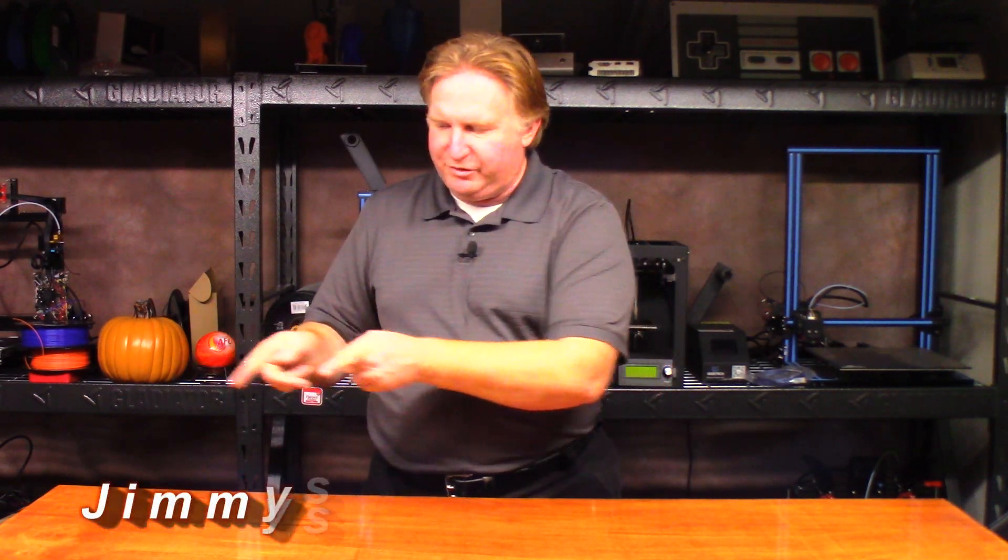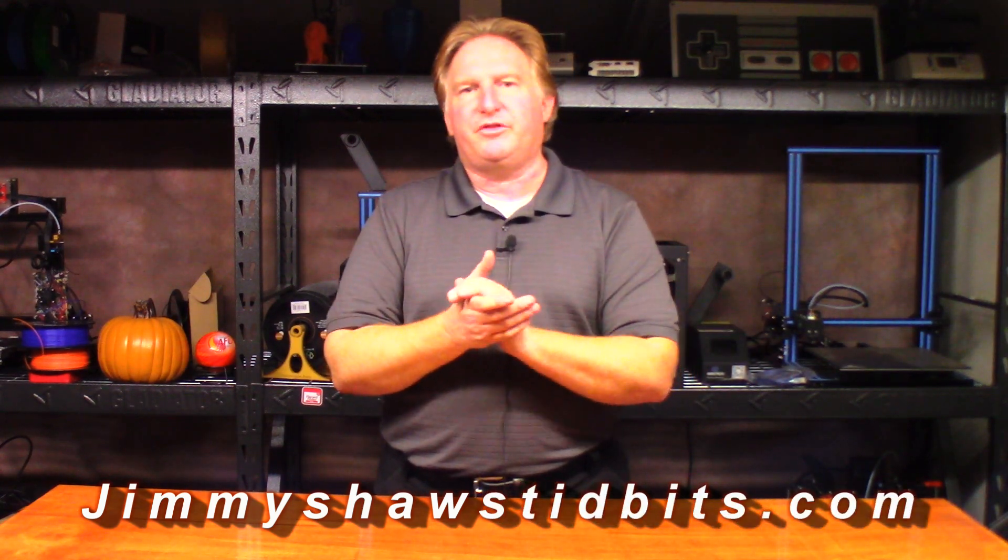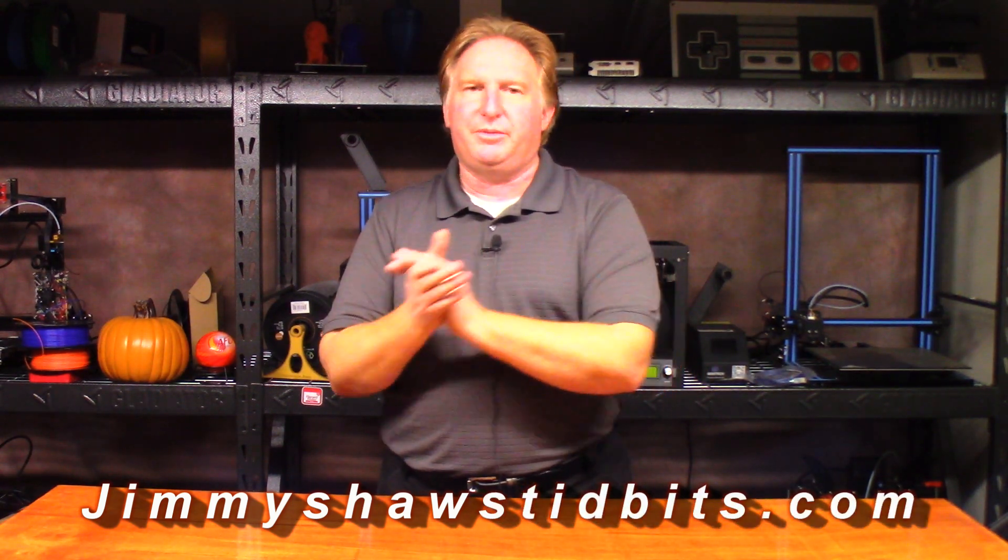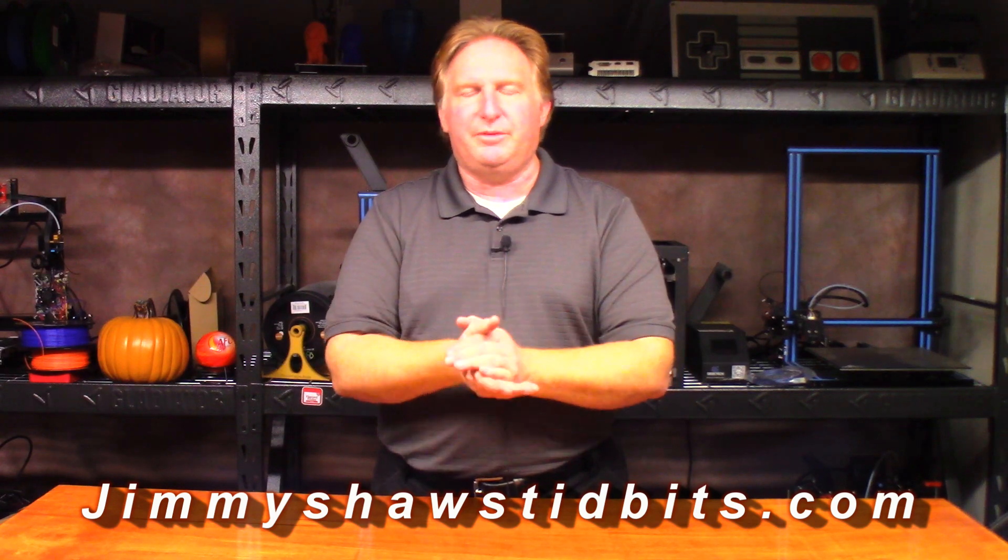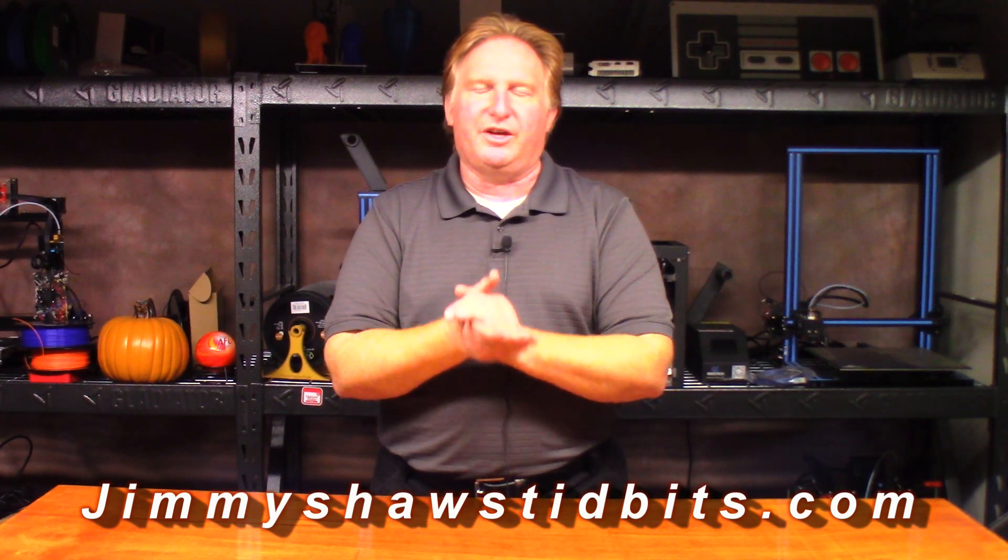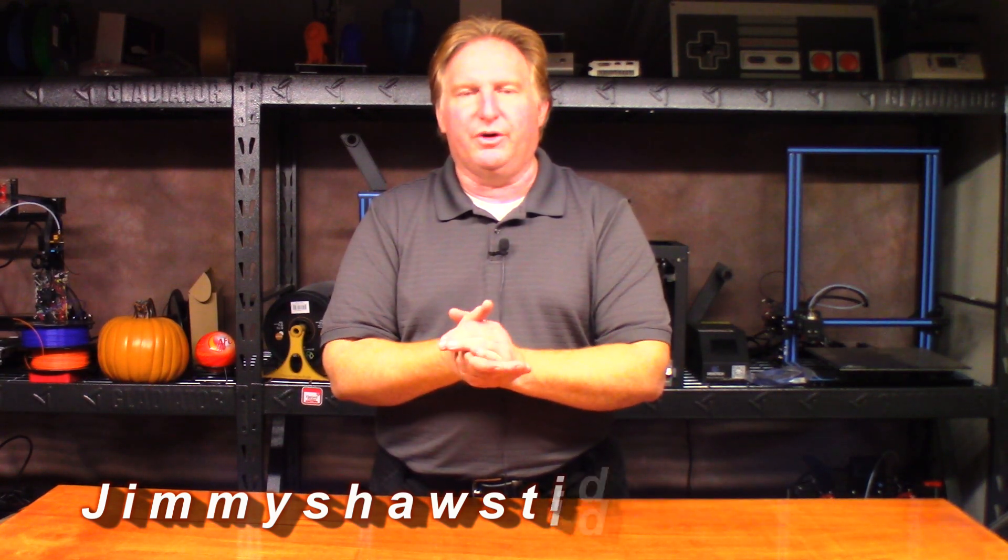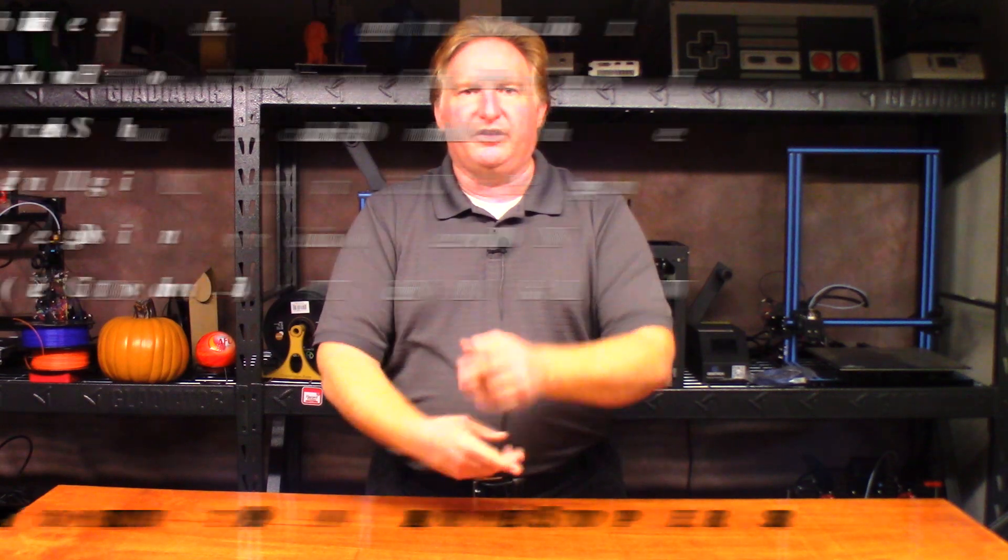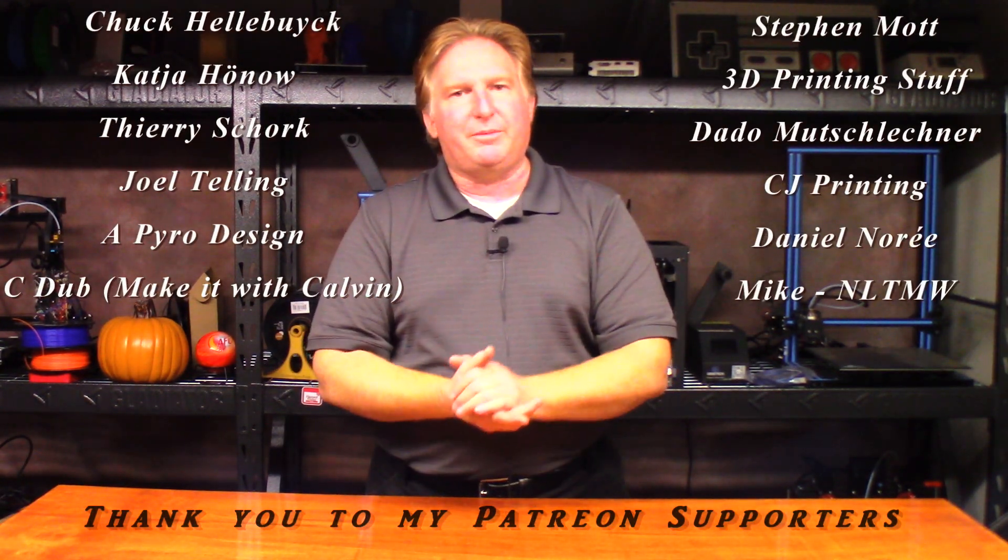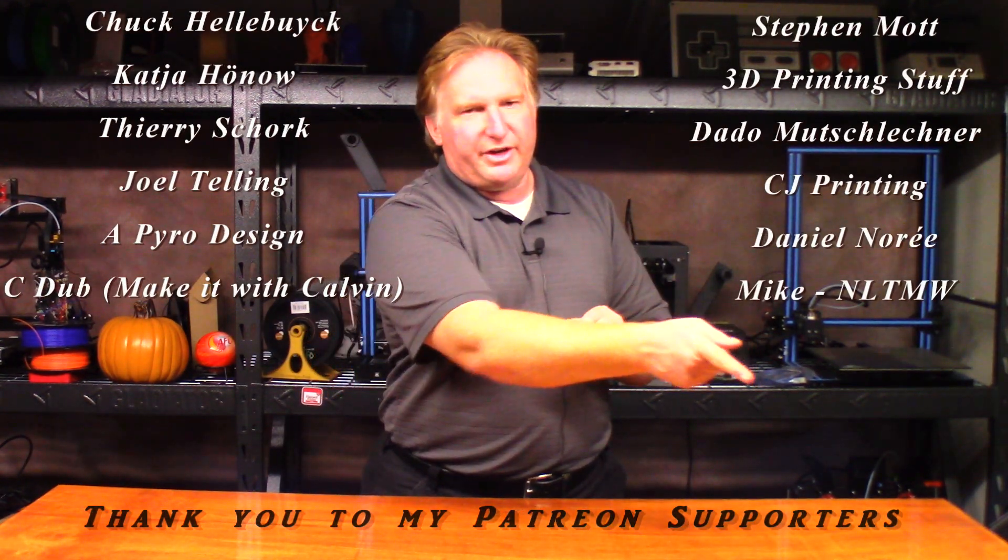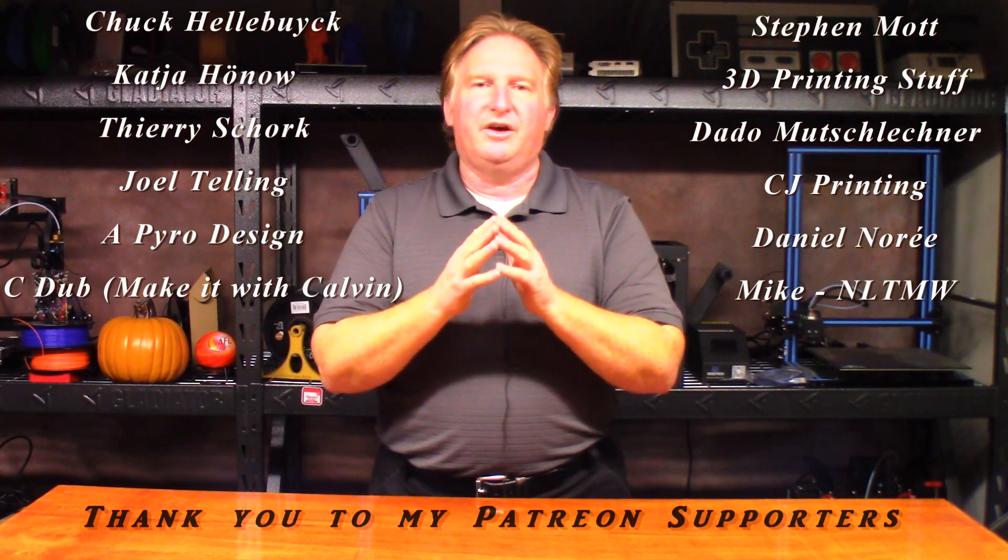Hey guys, thank you very much for watching this video. When you have a chance, please check out my website jimmyshawstidbits.com where you can purchase merchandise from my TeePublic store as well as check out my Amazon affiliate link. Anything purchased from one of those helps the channel tremendously and I thank you for it. Also, if you'd like to support the channel as many of these people have, please check out my Patreon link.